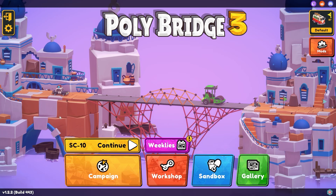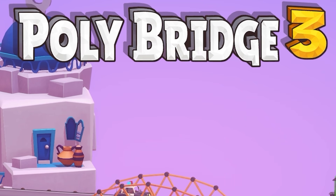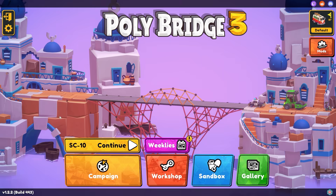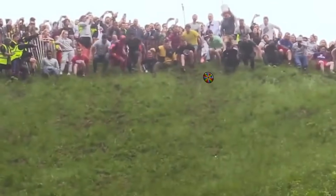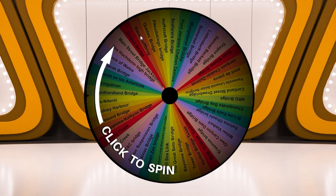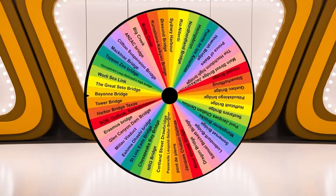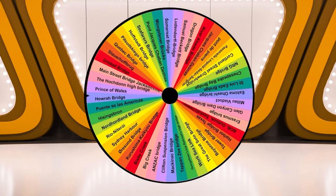Hello fellow engineers and welcome back to PolyBridge 3, where you guys have gone absolutely mad for the world famous wheel — yes, it's the Wheel of Bridge Tune! We'll be spinning this wheel up and wherever it stops will be the real bridge I'll be recreating in PolyBridge.